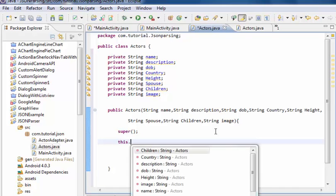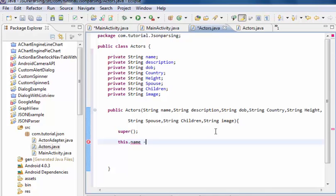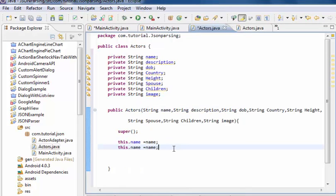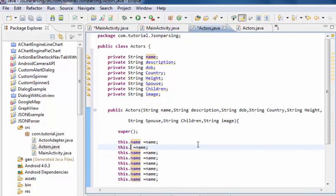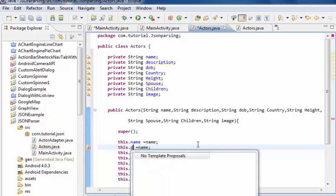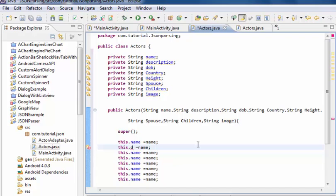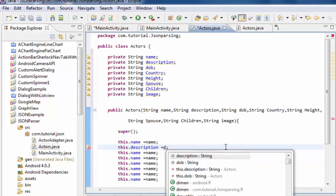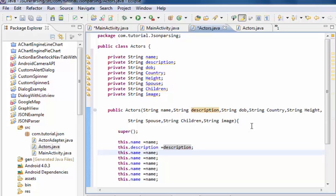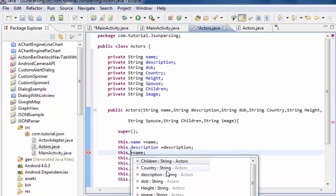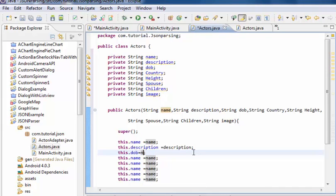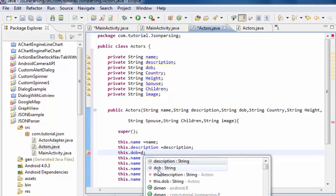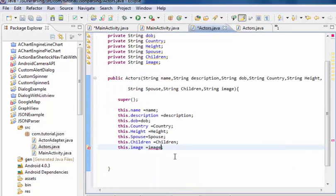Inside the constructor body: call super(), then assign this.name equals name, this.description equals description, and this.DOB equals DOB.